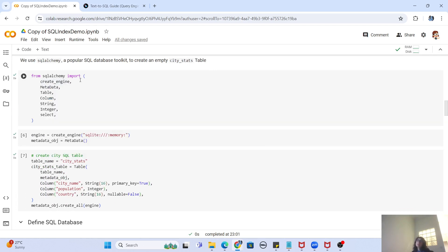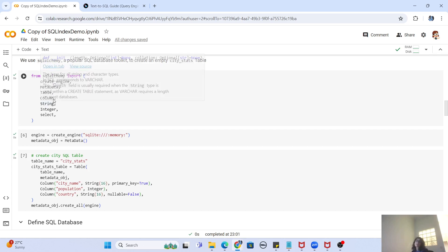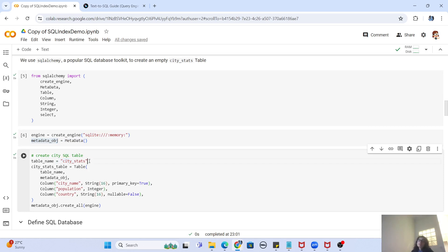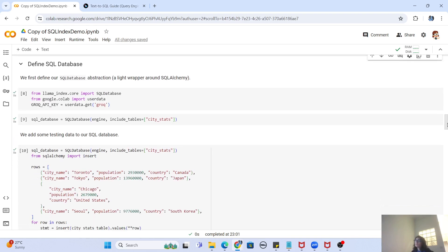Now comes the interesting part. We're going to use the SQLAlchemy Python library to create the database, using classes like create_engine, MetaData, Table, and Column. The first step is creating the engine — we create an in-memory SQLite database using SQLAlchemy's create engine function. We then create a metadata object and define a table called city_stats, which holds the city name, population, and country. Finally, we call create_all and pass the engine object to create the table in our in-memory SQLite database.